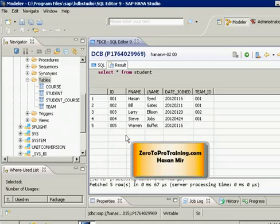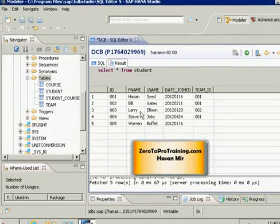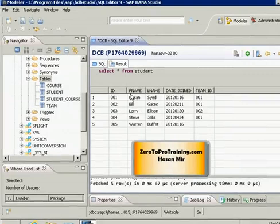However, at the time of retrieval you have the choice of viewing results in a particular order. The bottom line is: at the time of inserting into the table the order is not important, but at the time of retrieval order could be important. That is what we are going to see — how we can view results in a particular order. Let's say the requirement is that I want to view the listing of students by first name, including all attributes: ID, first name, last name, date joined, and team ID.